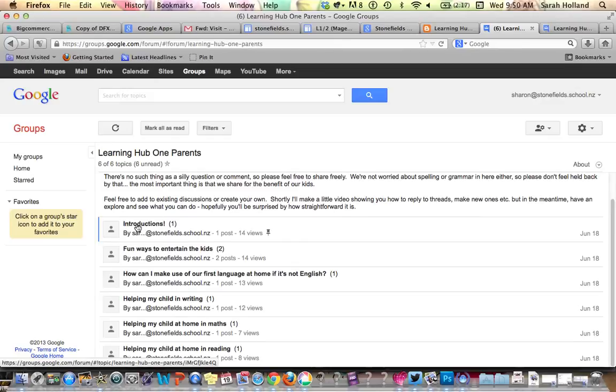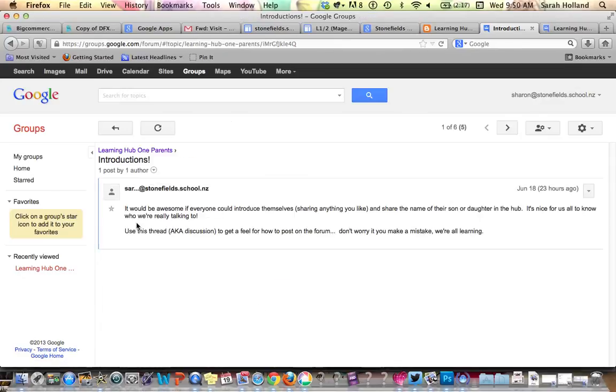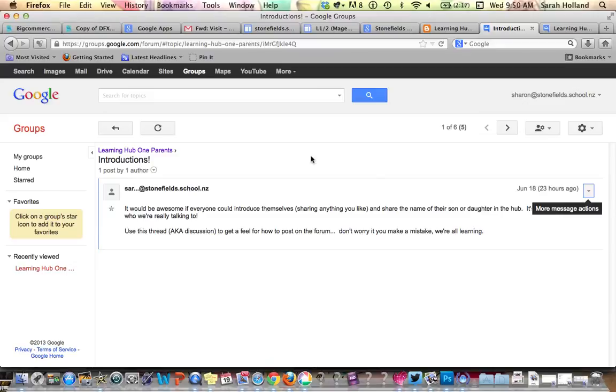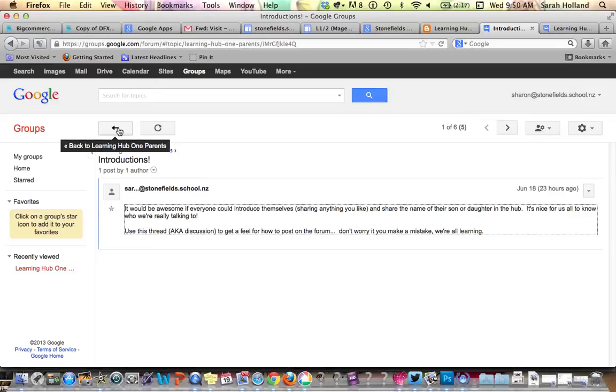To go ahead and make a post, you can go into any one of the forums and it's relatively straightforward. Oh, my apologies, because Sharon hasn't been approved yet, she actually won't be able to reply.